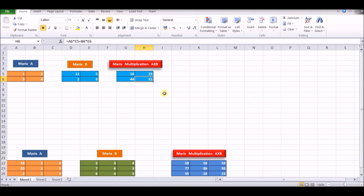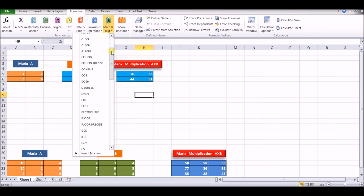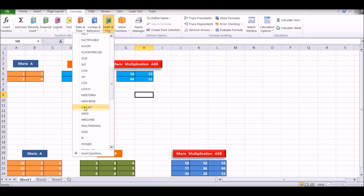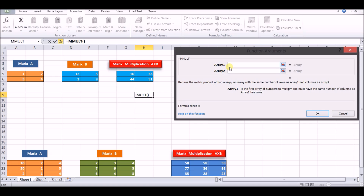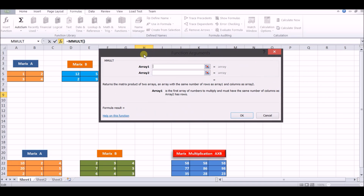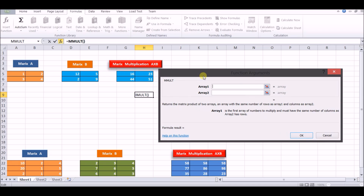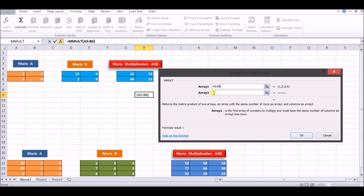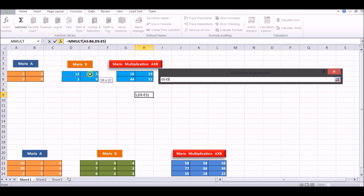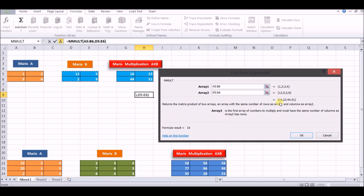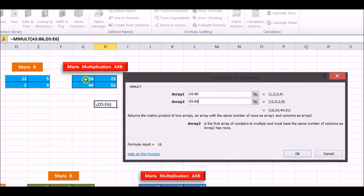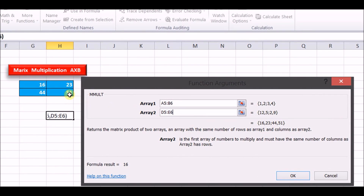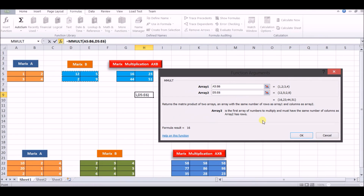Now, using Excel we can do these calculations very fast. Go to the formulas and in the math function, search for matrix multiplication (MMULT). Select array 1 — that is the first matrix. Then click and select matrix B as the second array. You can see it has already given the results: 16, 23, 44, 51 — which we have already obtained manually. In this way, you can multiply a 2 by 2 matrix.